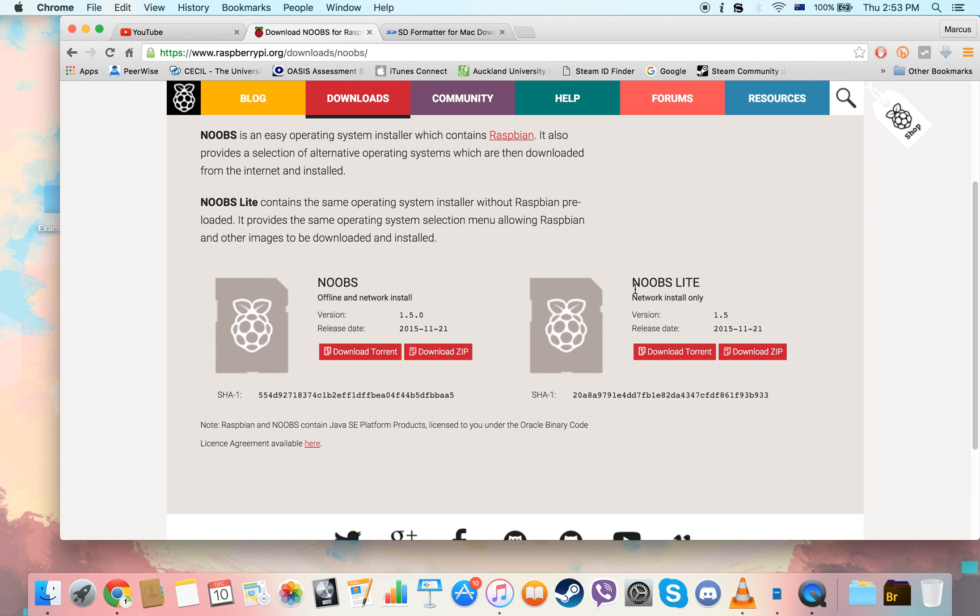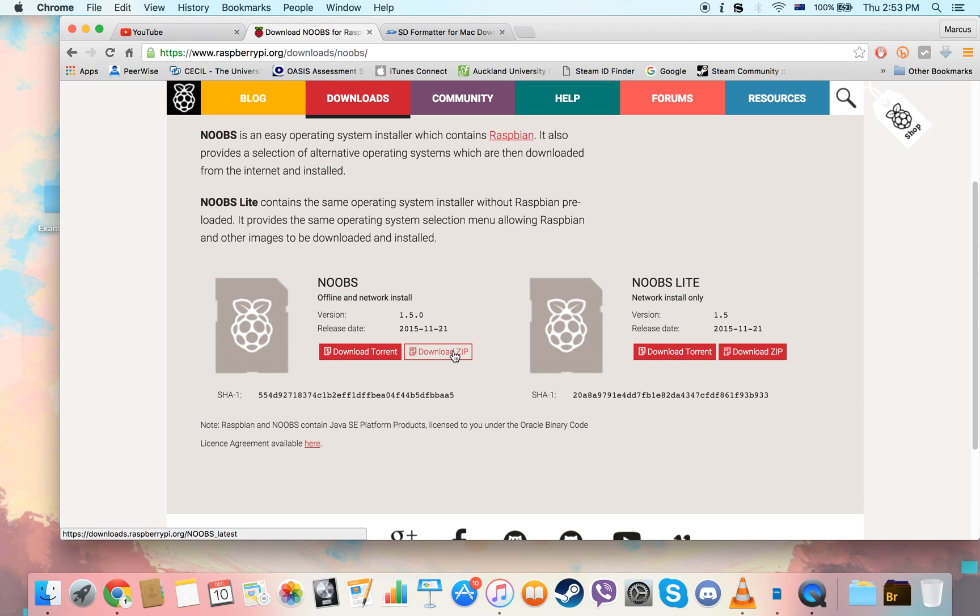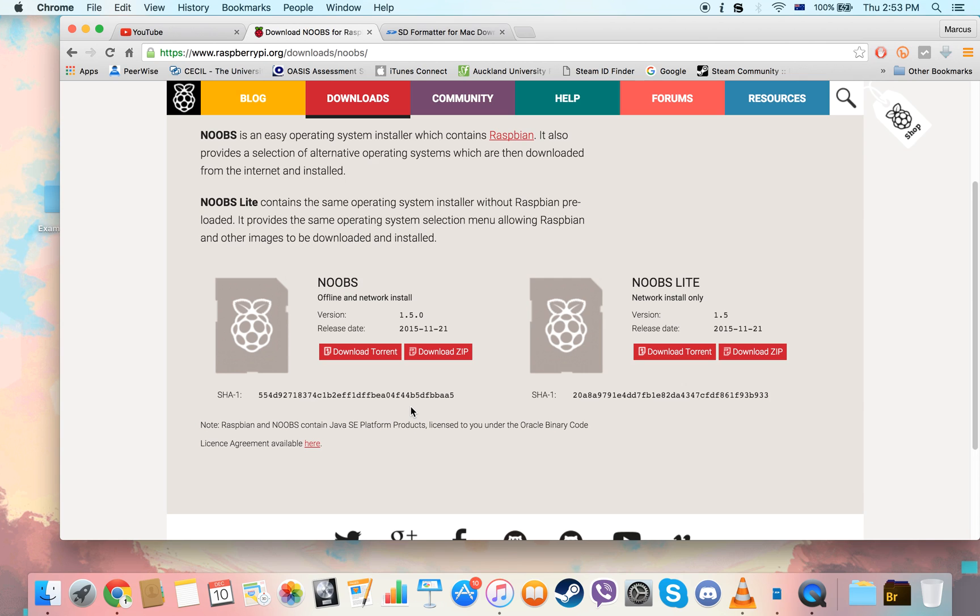So to keep things simple, just download this one here. A zip is fine. Once you've downloaded the zip, all you need to do is click on the file. It's going to automatically extract all the files and then drop those files onto your SD card and you're good to go.